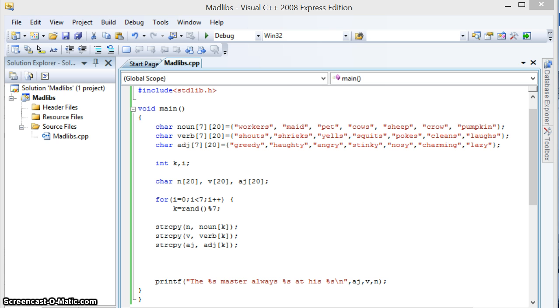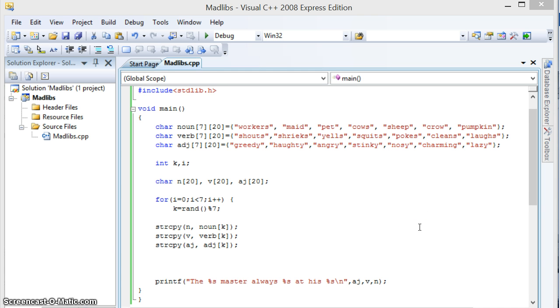The objective of this program is to have printed lines where there will exist locations that require adjectives, verbs, and nouns. As you can see, the last statement on this program is the printf where there is %s at three locations and these will be replaced by adjectives, verbs, and nouns.